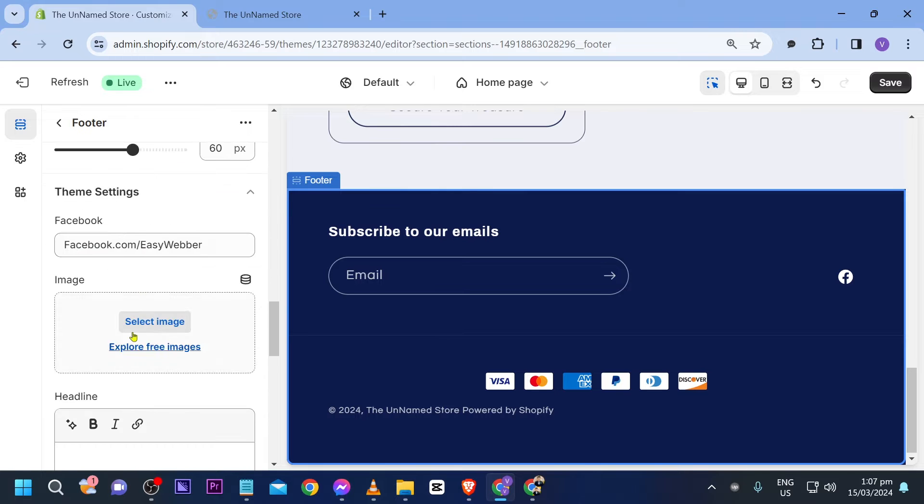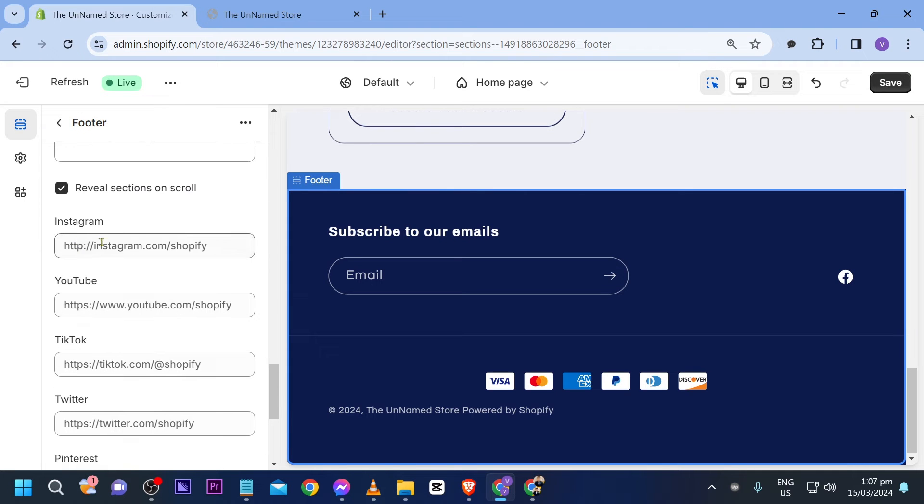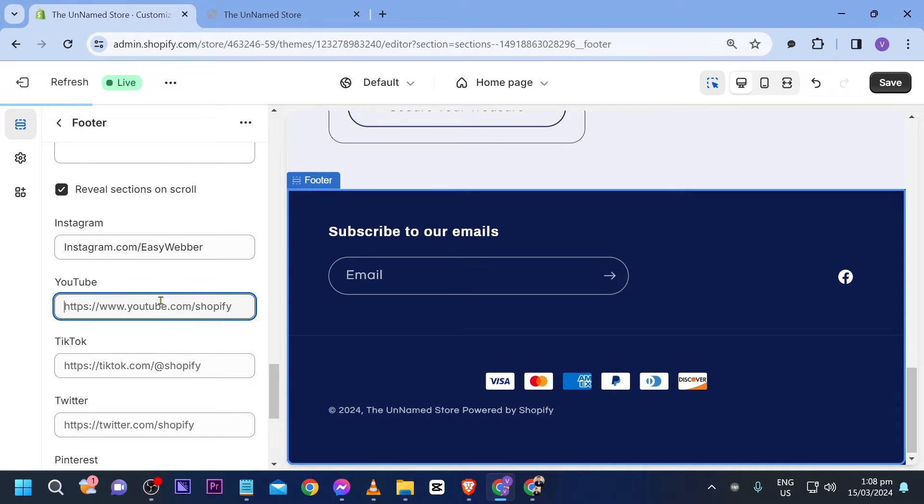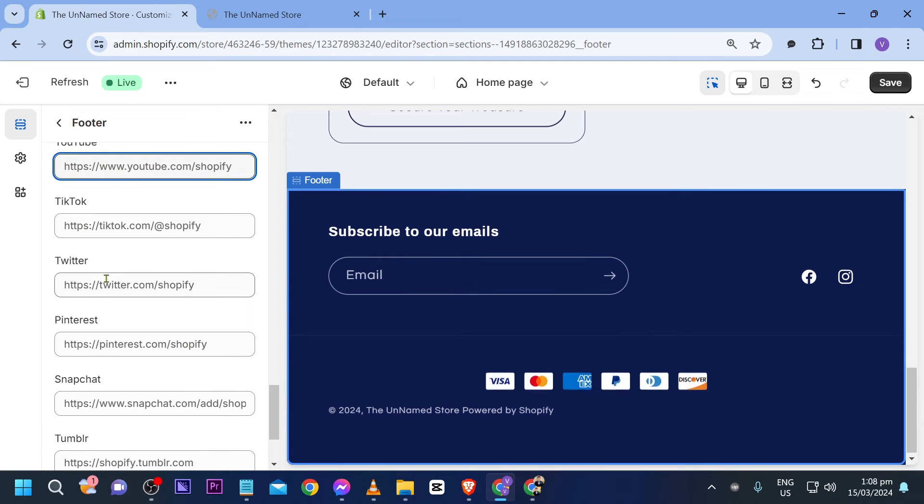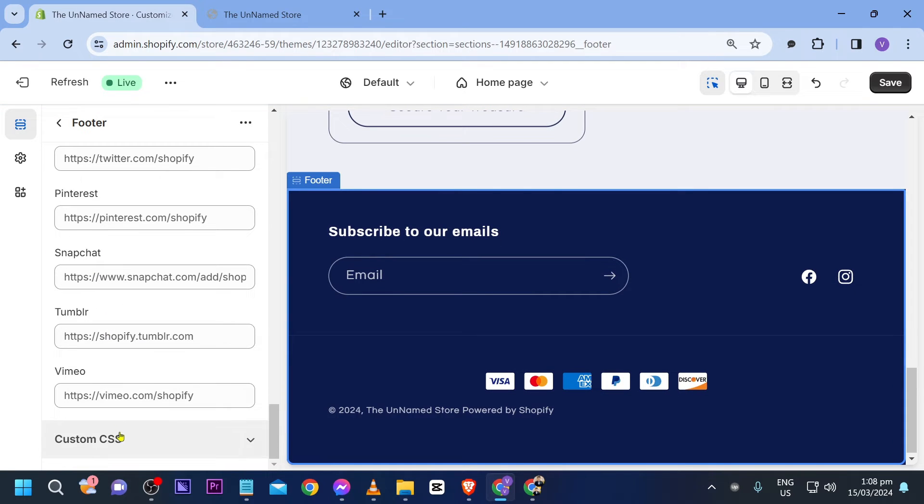Again make sure to put your exact Facebook in here and then we're going to look for more or add more in here. All right so this is the Instagram. So instagram.com slash easyweber. You can also put your YouTube channel, TikTok, Twitter and all the others down there.